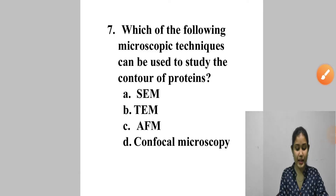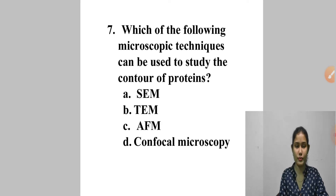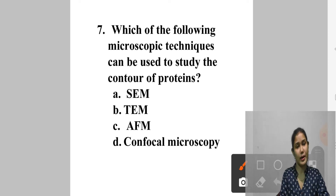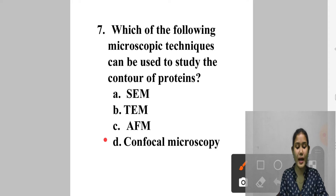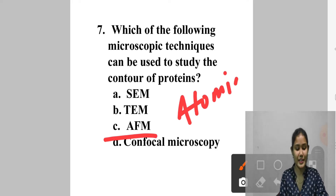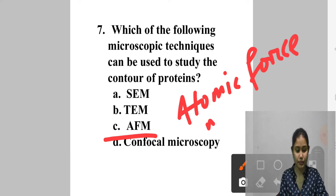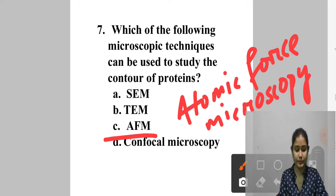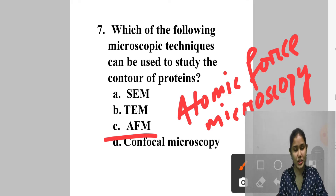Question 7: Which microscopic technique can be used to study the contour of proteins? A. SEM, B. TEM, C. AFM, D. Confocal microscopy. AFM — Atomic Force Microscopy — is a technique for analyzing the surface of rigid material down to the atomic level. It uses a mechanical probe to magnify surface features up to 10 crore times and produces 3D images of the surface, making it suitable to study the contour of proteins. Answer is option C — AFM.